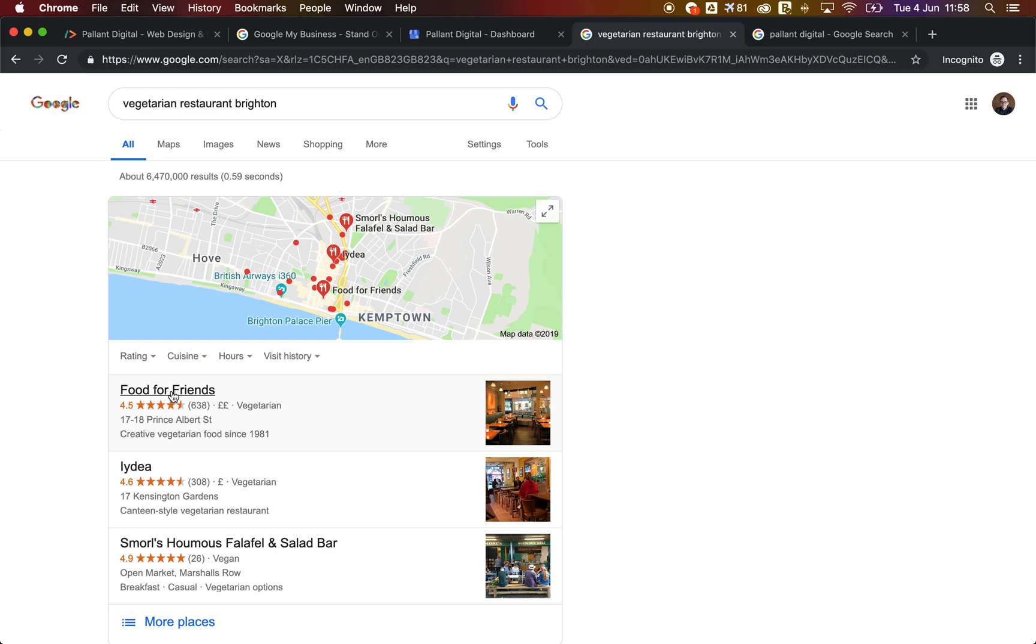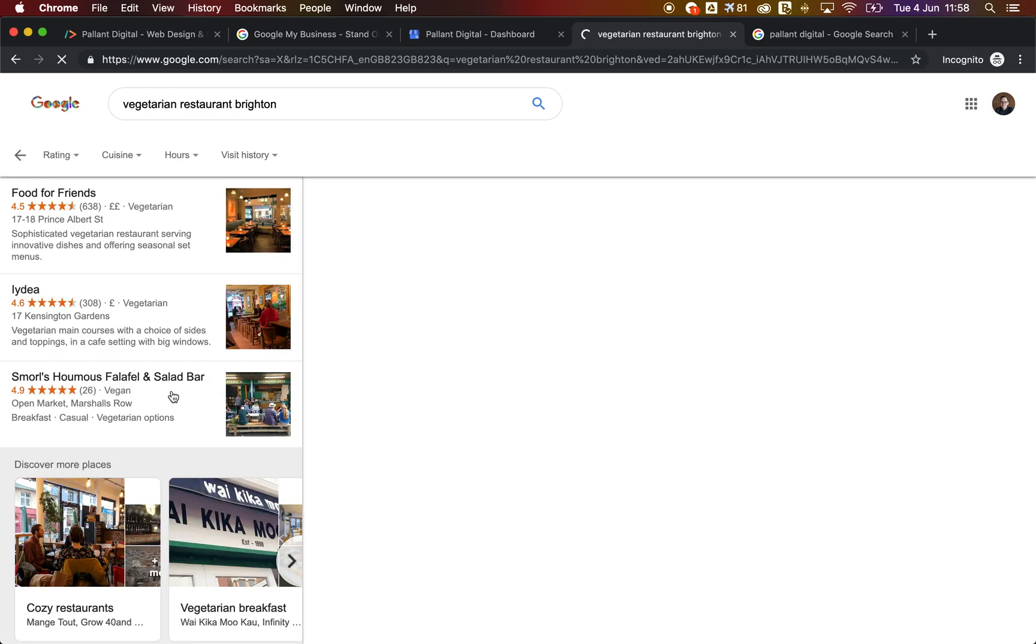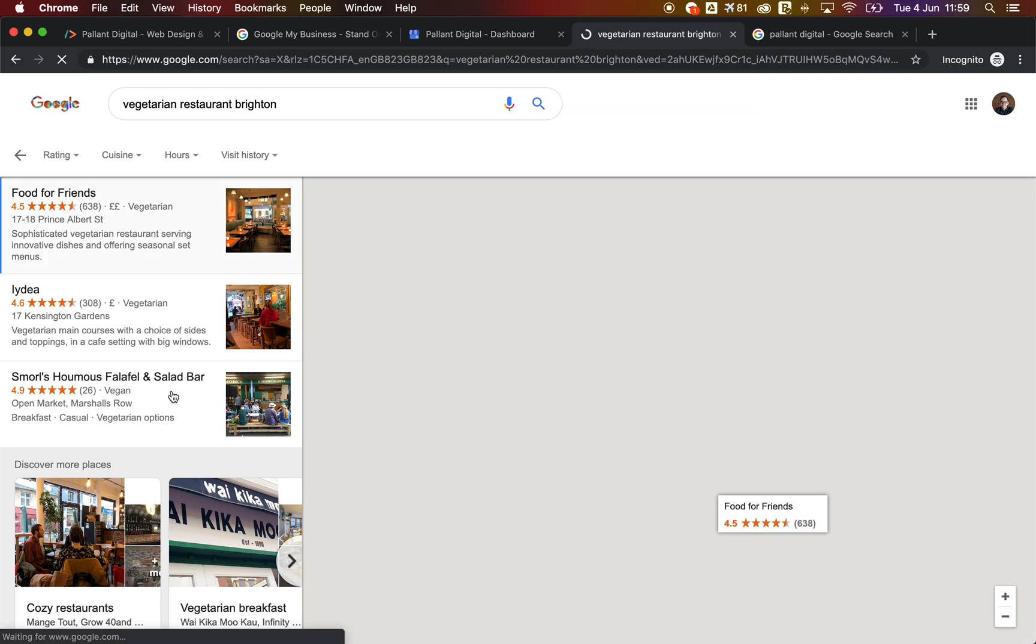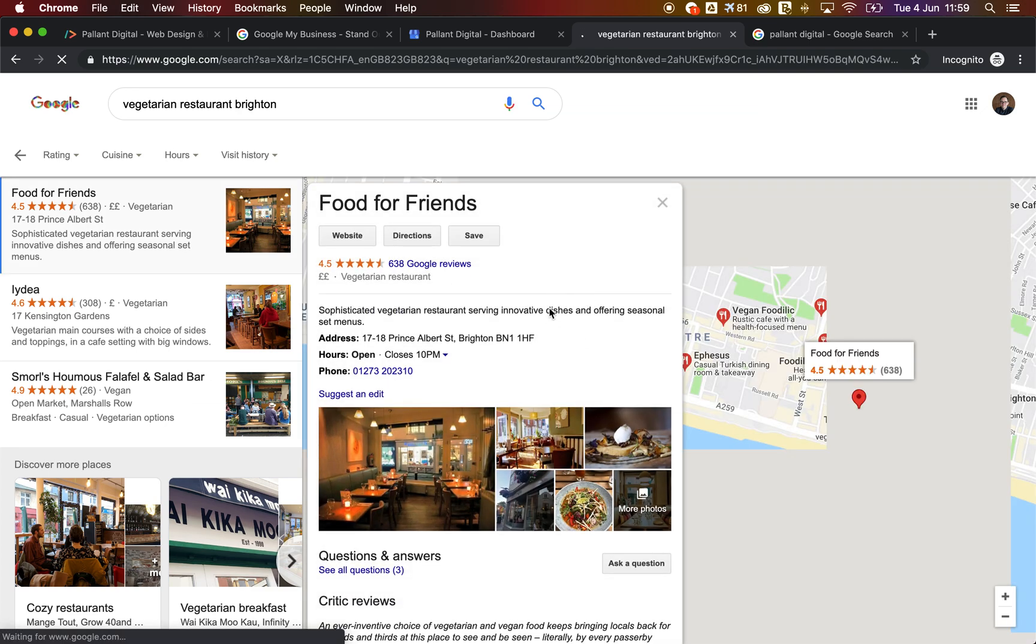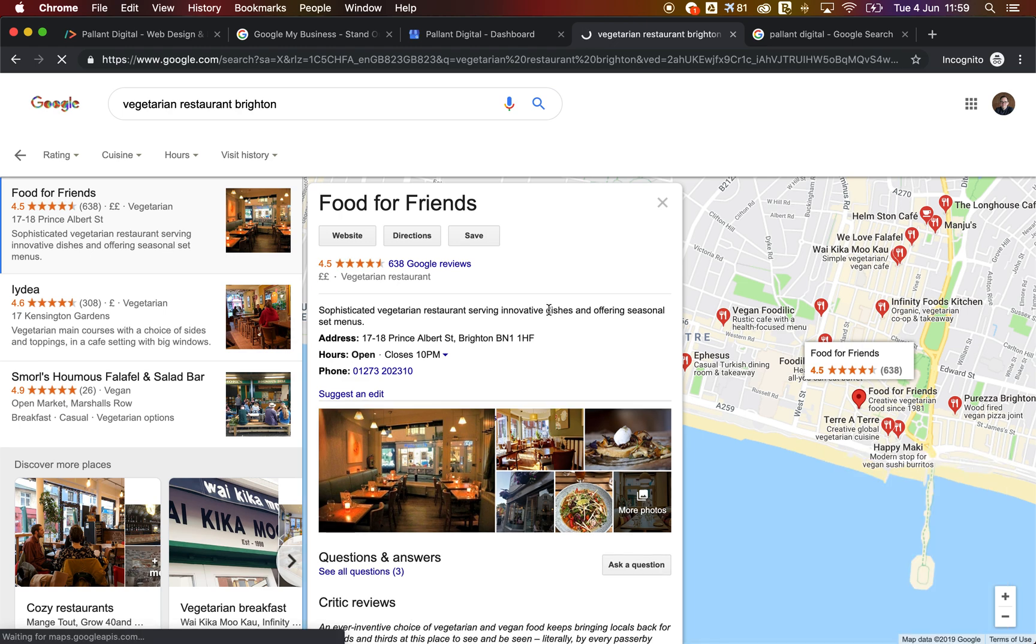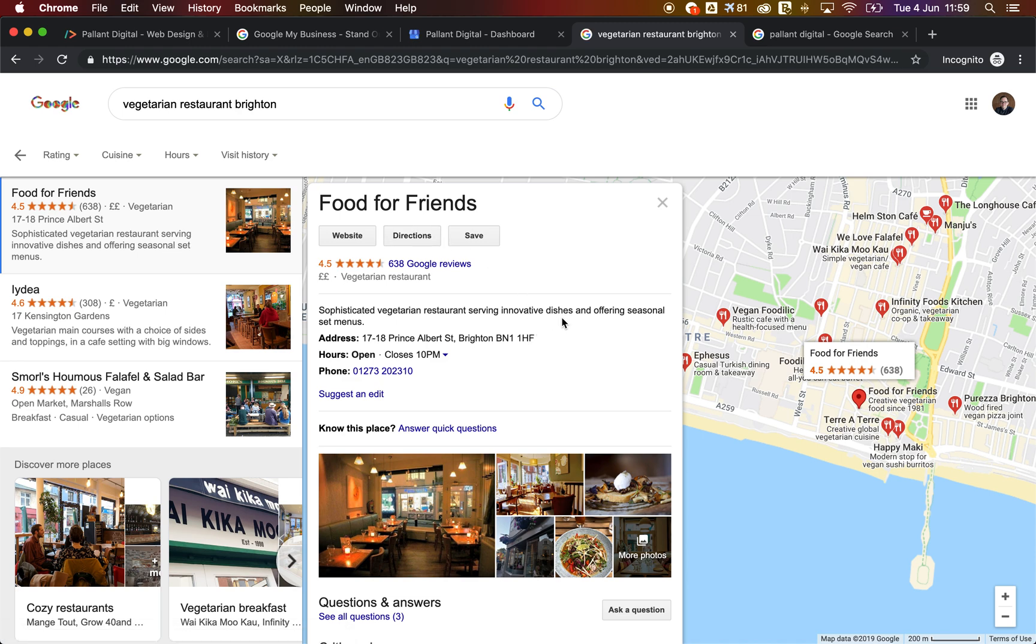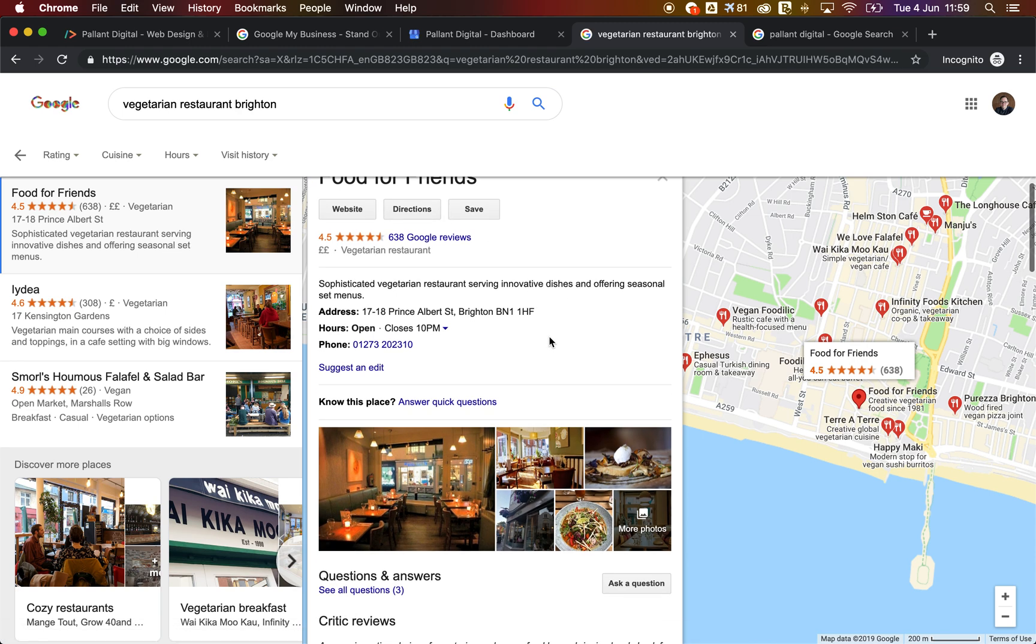So what a user can do is they can then click on one of these restaurants, for example, and then they can see the full listing on maps. Now, if you're doing this on mobile, obviously it takes into account your current location and it gives you directions and it gives you estimated walking time to a restaurant if you're sort of fairly close by.